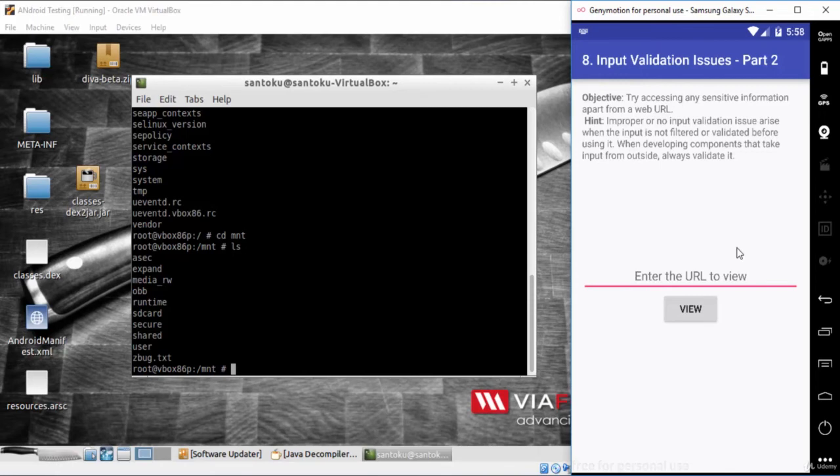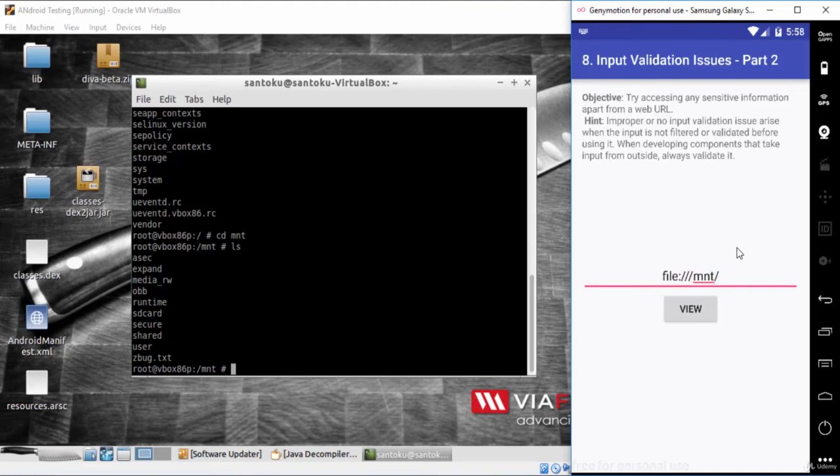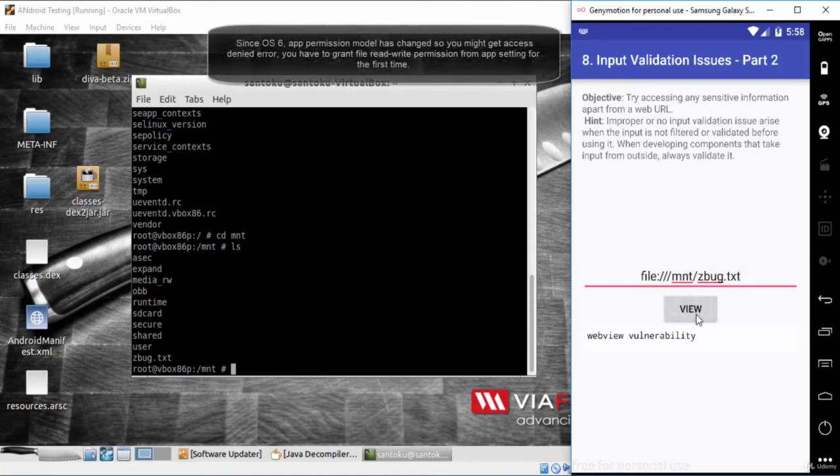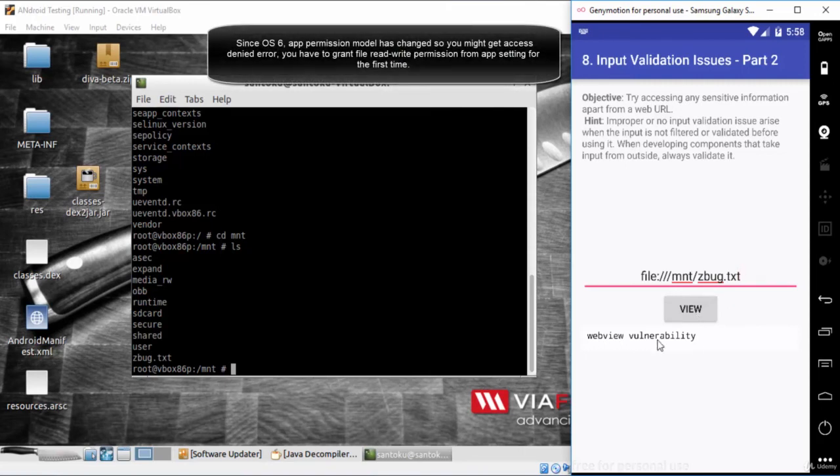All that you need to do is to type file colon slash slash then the file path which is slash mnt slash the file name which is zbug.txt. After pressing view, you will find that I was able to view the content of the file which is WebView vulnerability.